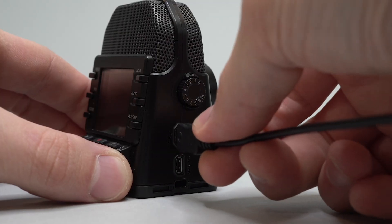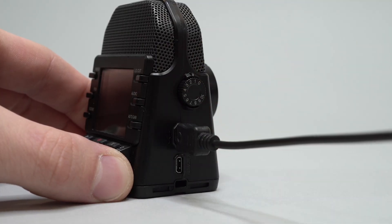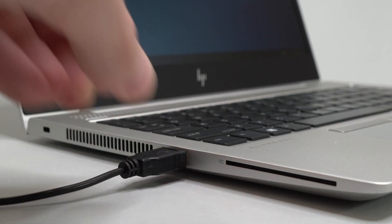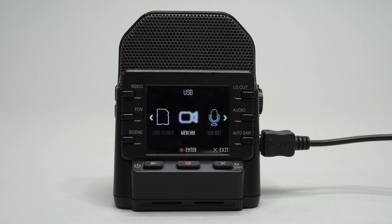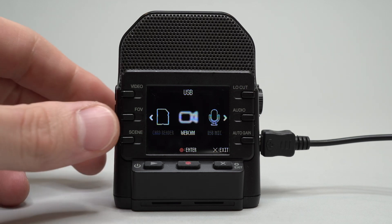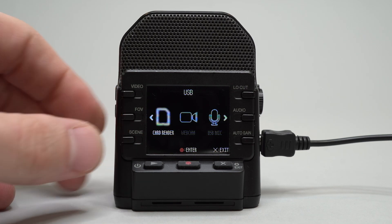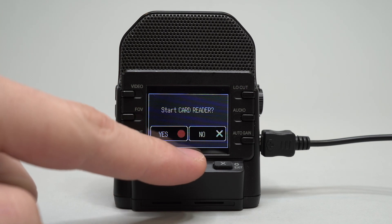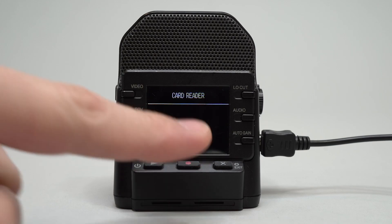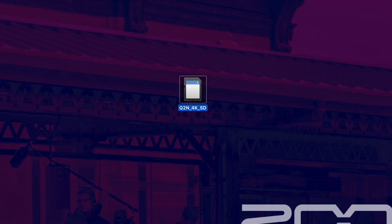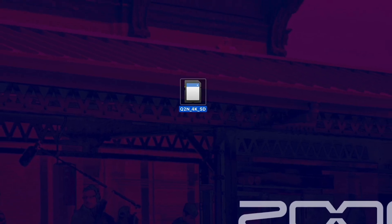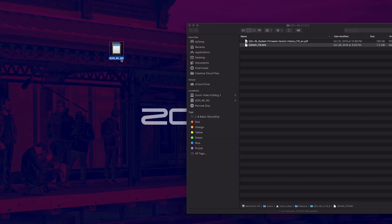Connect your Q2n 4k to a computer using a micro USB cable. Power the unit on and you will see the USB menu on the screen. Select card reader mode. The Q2n 4k SD card will now be accessible on your computer.